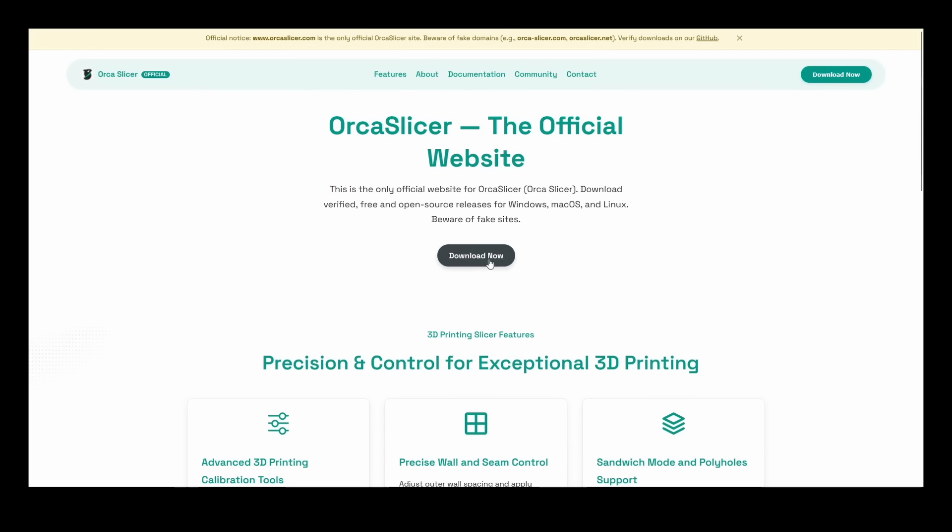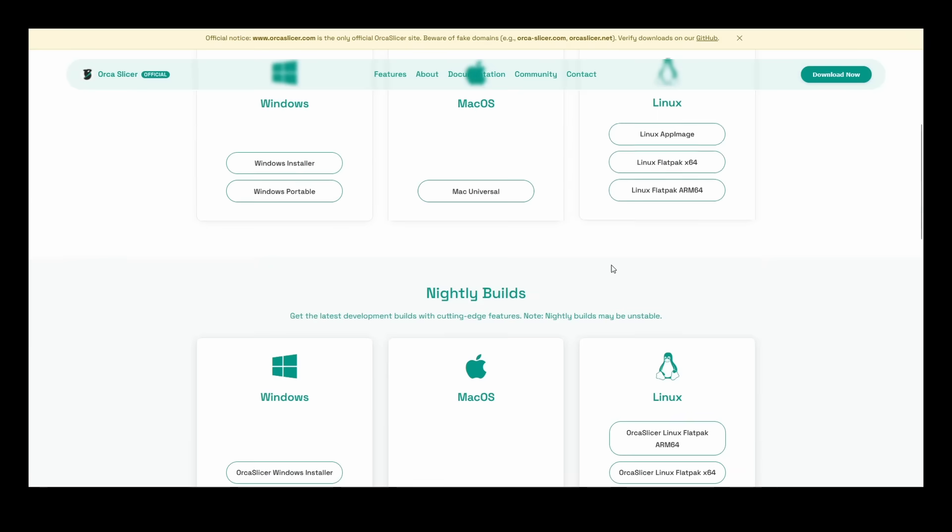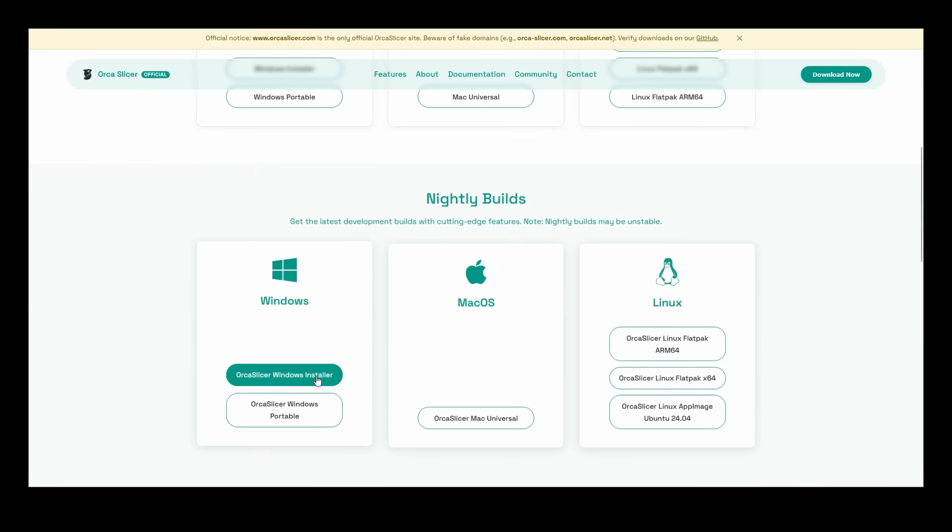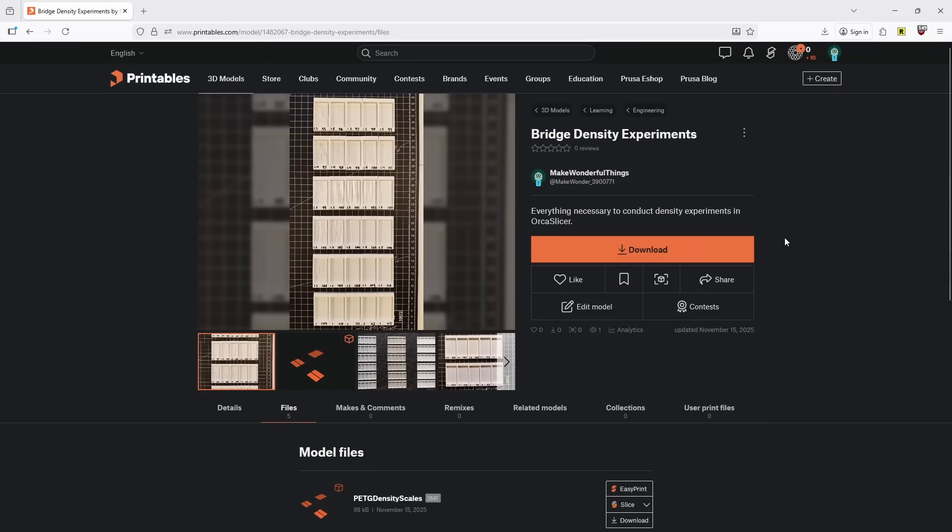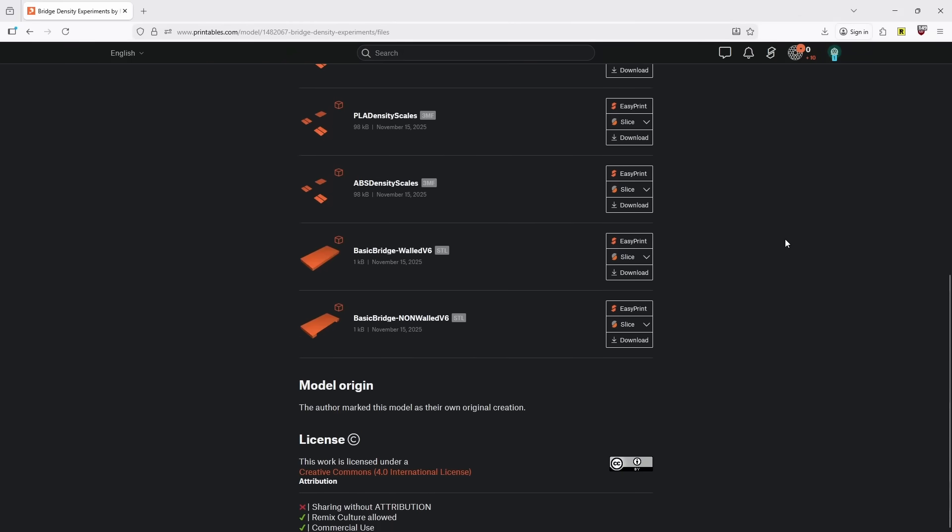In conclusion, you can test this for yourself by downloading the latest version of OrcaSlicer and finding these models here on Printables. Thank you for watching.